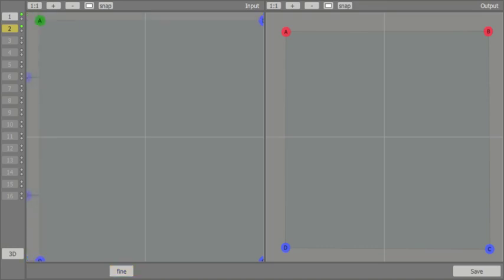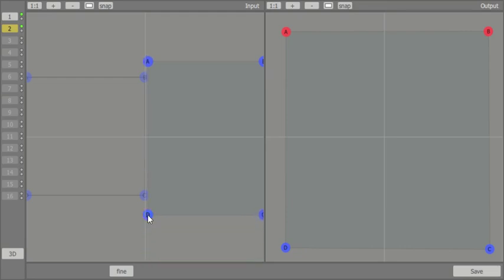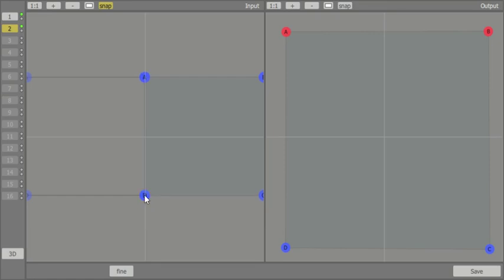We reduce the DGC input by half again, but this time we move the left corner points to the middle. By clicking on Snap, the corner point clicks into the same position of the already defined DGC input's corner point. Both inputs are now precisely side by side, without overlay or gap.